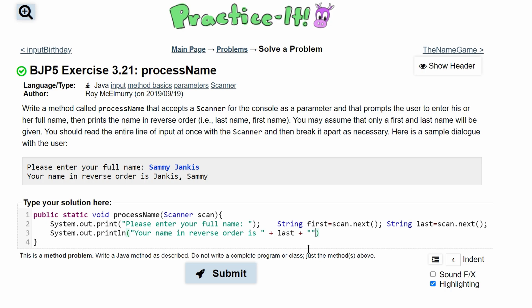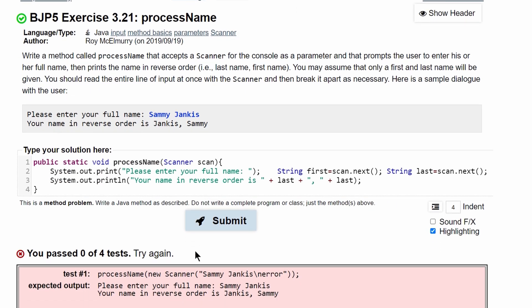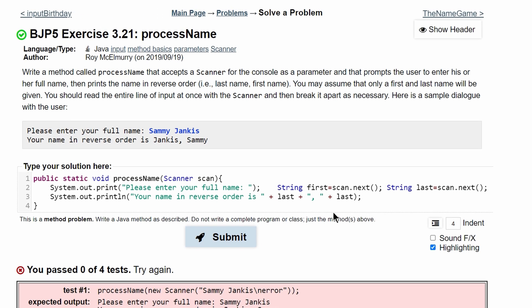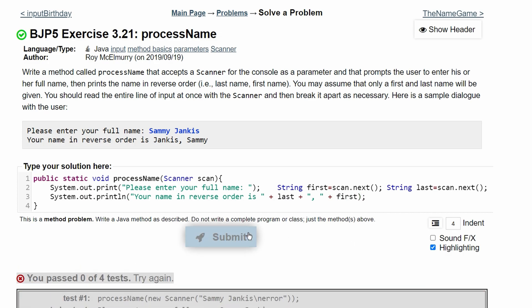name, we're going to need a comma as well as a space, and then our last name like this. And then if we submit it, we have not passed the test, and that is because I accidentally put 'last' twice, so this should actually be last, first.